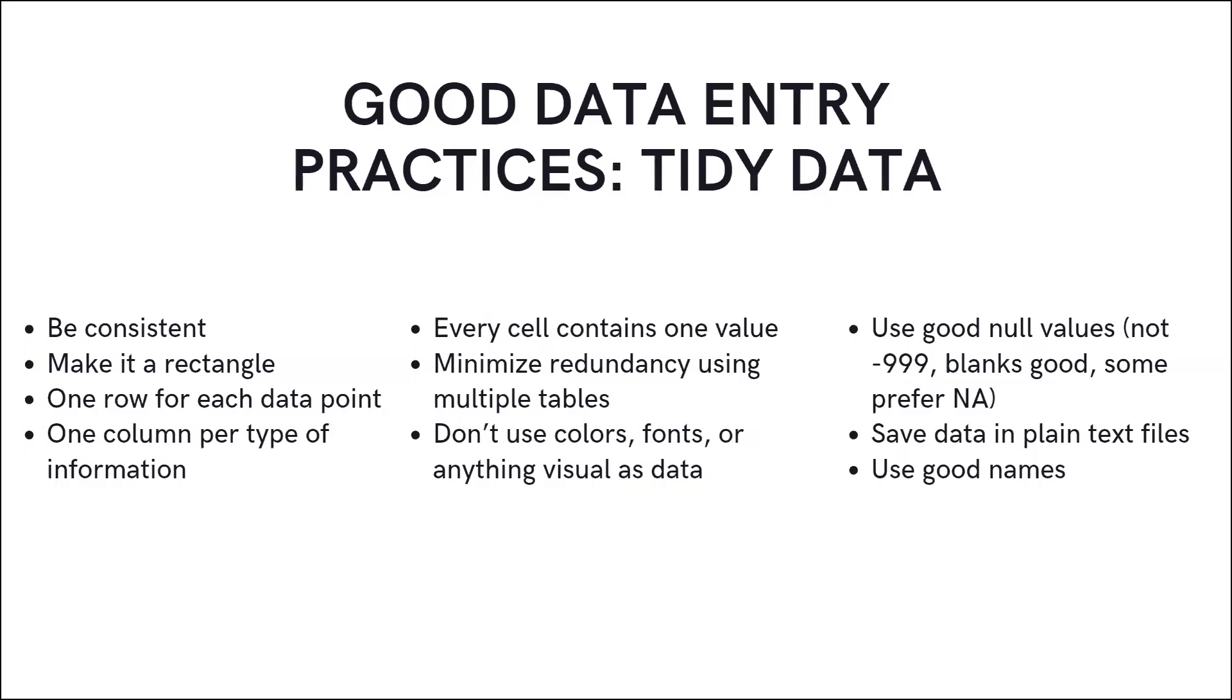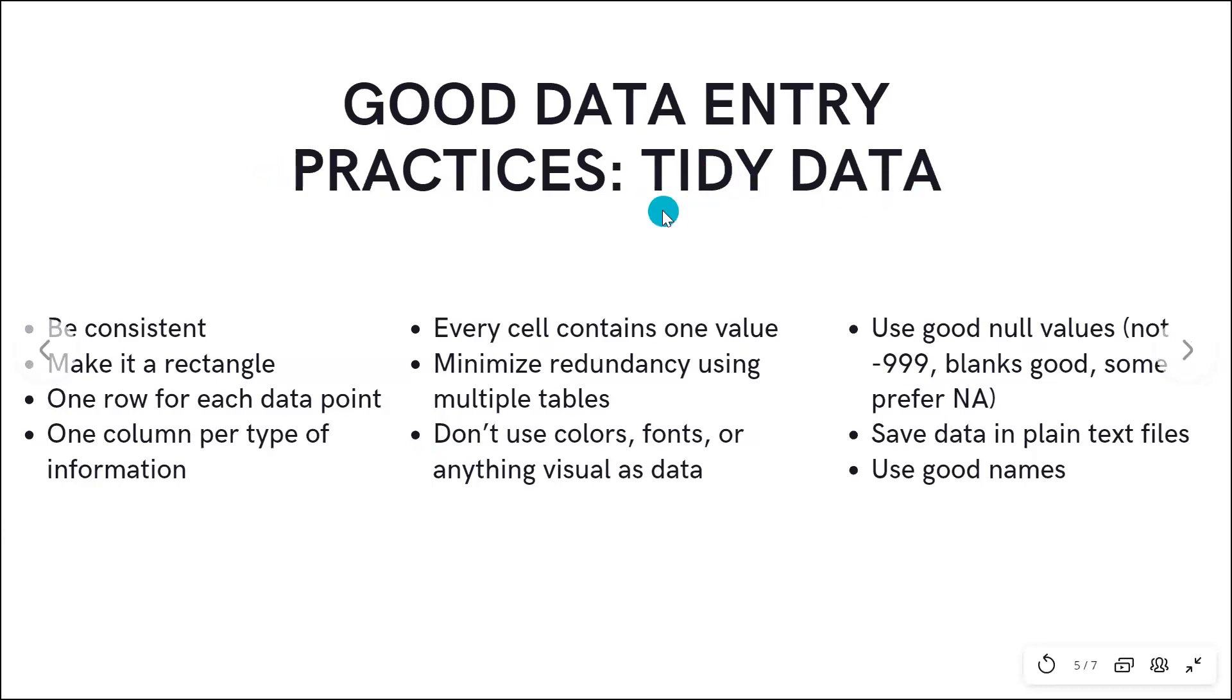Let's start with an overview of good data entry practices, something that you might see referred to as how to keep data tidy, tidy data.